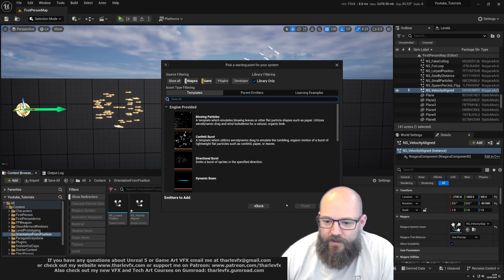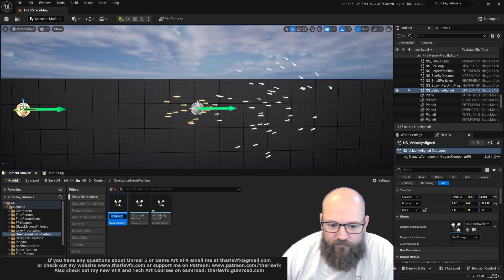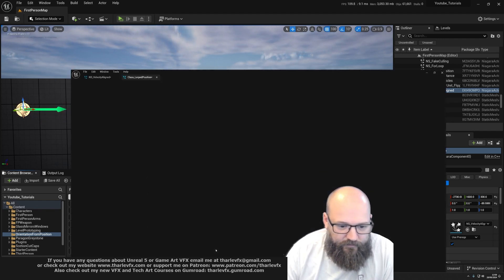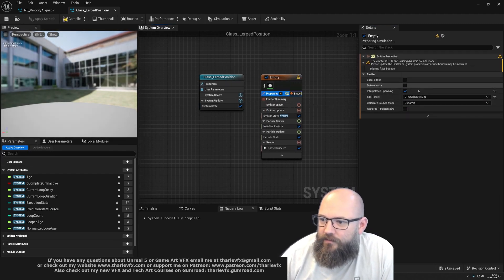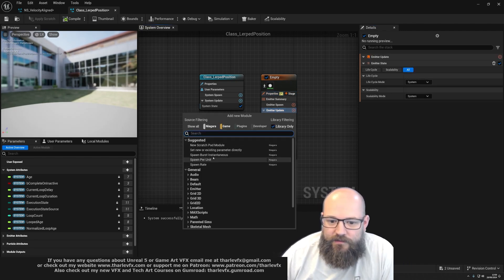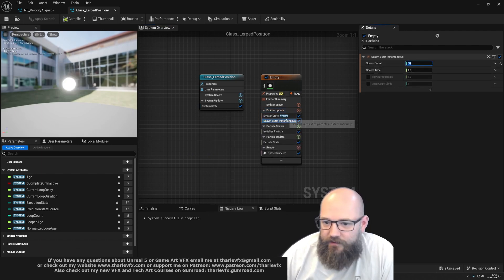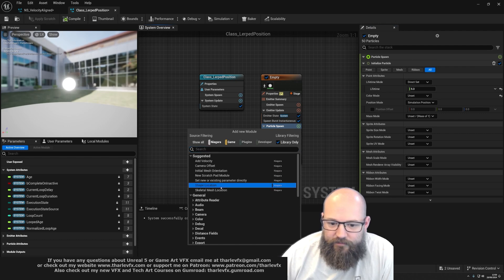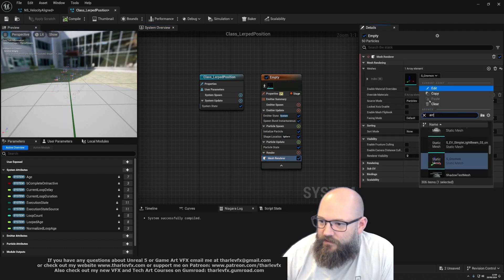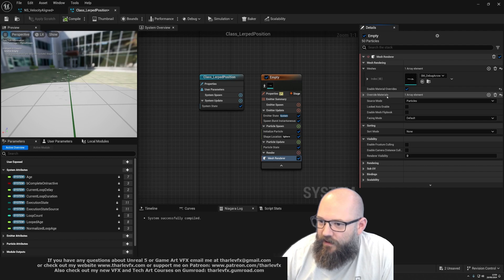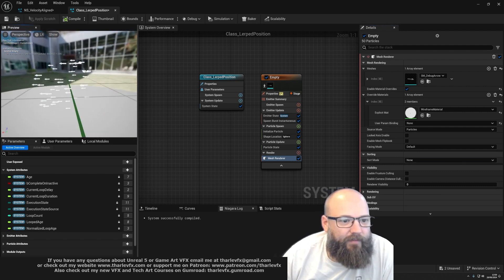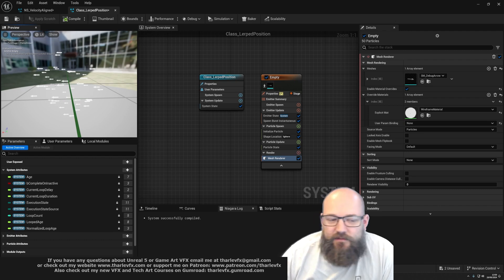That's what we're going to do in this next example, but we'll do that from scratch — starting here with an empty emitter. We'll make this a GPU emitter with fixed bounds and local space, which will make things nice and easy. We're just going to spawn some particles as a burst of about 50 and spawn them in a sphere. We'll use a mesh renderer — I'm going to use the debug arrow — and put a material on it that glows, so I'll use the wireframe material because it's emissive and easier to see.